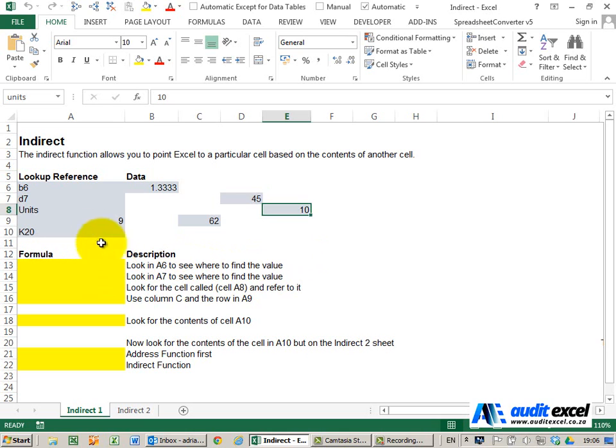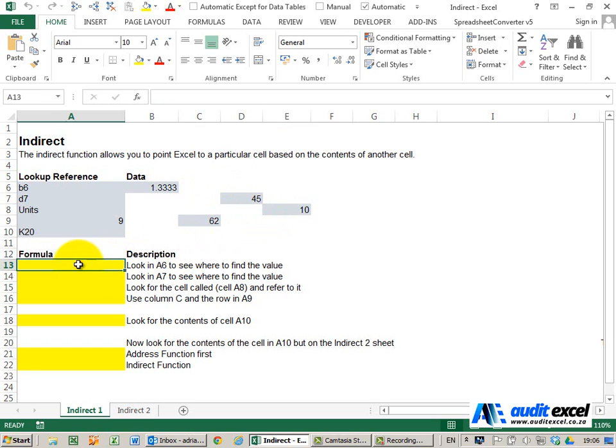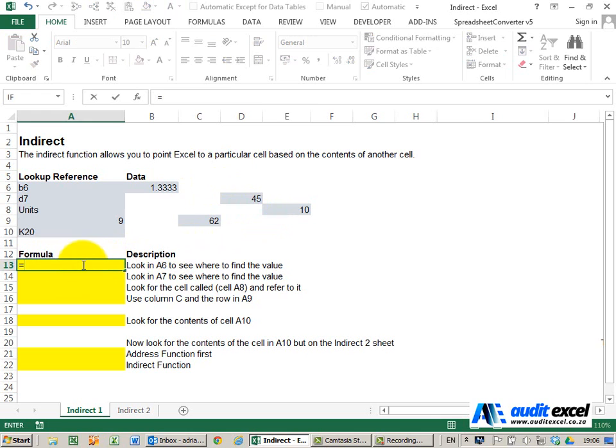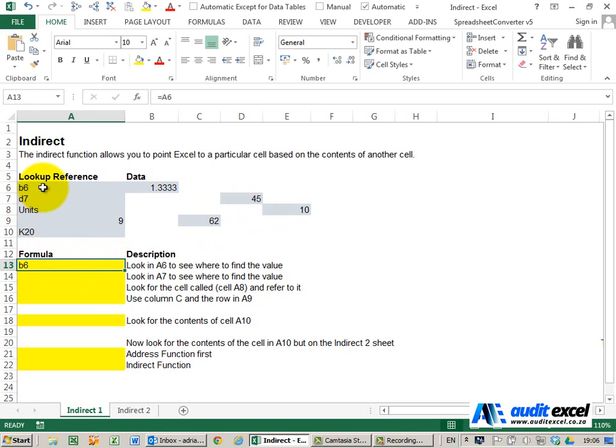So what I've got here is a couple of lookup references and some data scattered all over the place. I'm going to create a formula here. If I said equals to that cell, you'll see it brings through whatever's in that cell, B6.